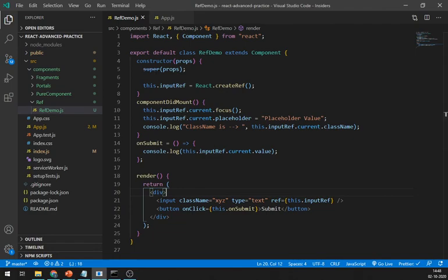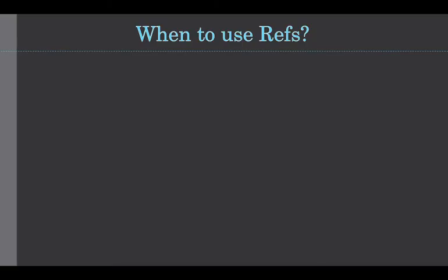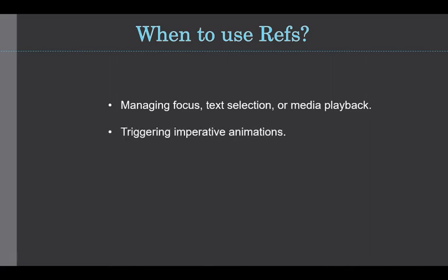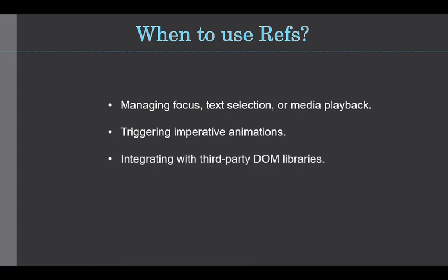Now let's see when to use ref. First, managing focus, text selection, or media playback. Second is to trigger imperative animations. And third, integrating with third-party DOM libraries.